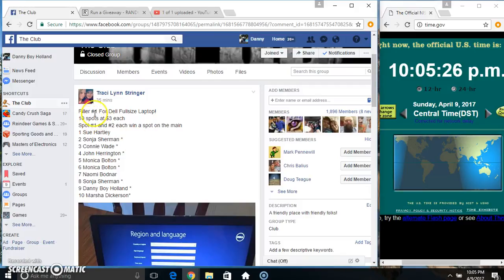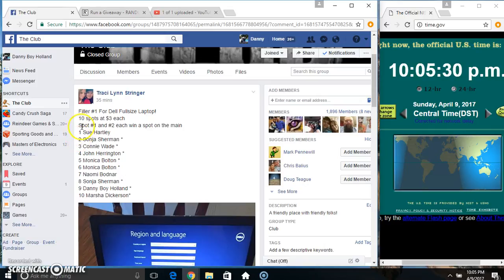Hey everyone, this is the filler one for the Dell full-size laptop from Ms. Tracy Stranger. Spots 1 and 2 each get a spot on demand, 10 and 3.